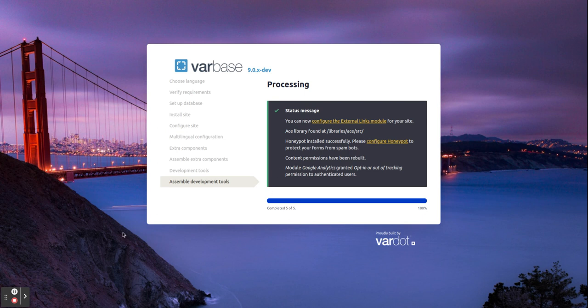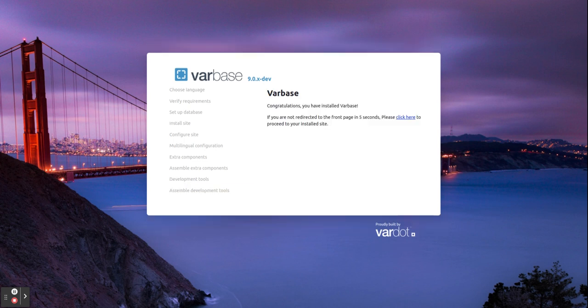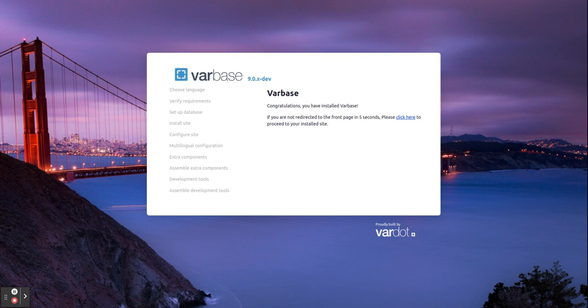We will be directed to a page before the welcome message. It says: 'Congratulations, you have installed Varbase. If you are not directed to the front page in five seconds, please click here to process your installation.' The installed site will then be redirected directly to the home page.